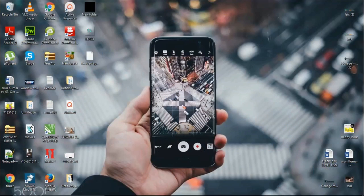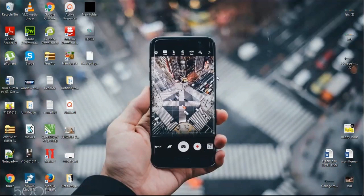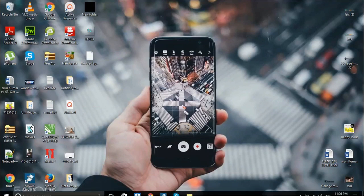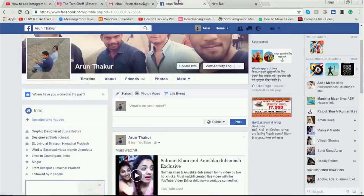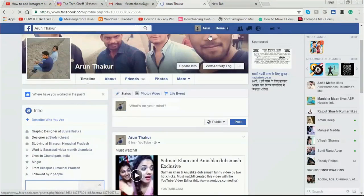Hi guys, this is Arun from The Tech Chef YouTube channel — the channel of computer hacks. I hope you all enjoy these computer tricks. Our today's topic is how to add an Insta Tab on your Facebook page. So come to Facebook now — this is my Facebook ID.